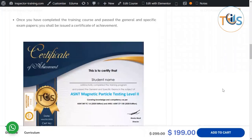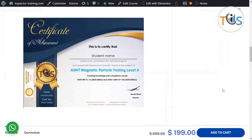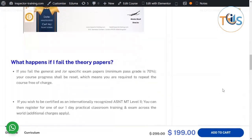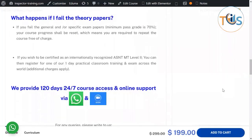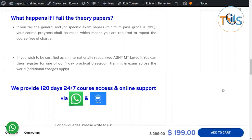Once you have completed the training course and passed the general and specific exam papers, you shall receive a certificate of achievement which certifies that you have undergone the training requirement of ASNT Magnetic Particle Testing Level 1 and 2, and also passed the general and specific exams. If you fail — the pass mark being 70% for either general or specific exam papers — we shall reset the course for you and you can attend the exam again free of charge.